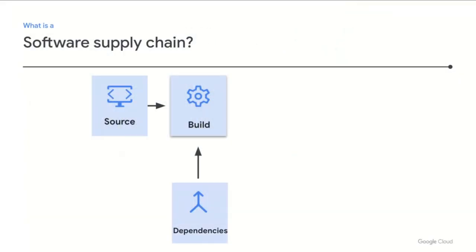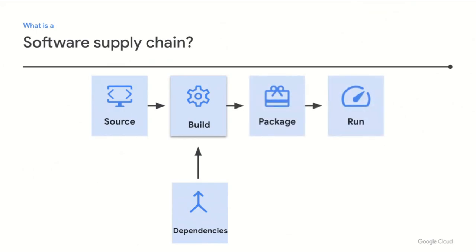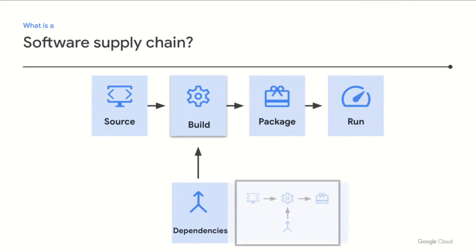Most modern software products are typically made up of the source code your organization writes, as well as third-party software in the form of dependencies. Typically, then, a build process will combine these sources and output packaged software, which in turn can be run directly by your organization or consumed by other parties as their dependencies.